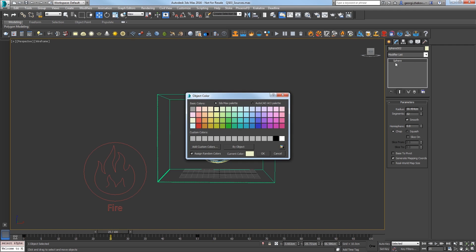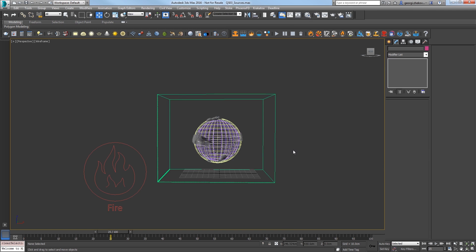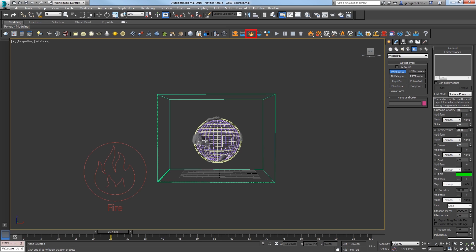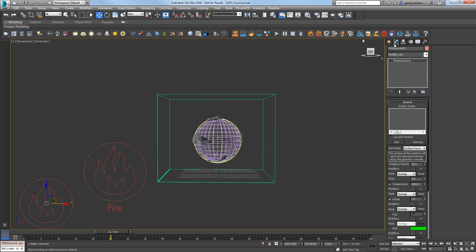Change the color of the second sphere to make it easier to see. Click the Create a Fire Smoke Source icon in the toolbar and place another helper in the scene. In the Modify panel, click the Add button.